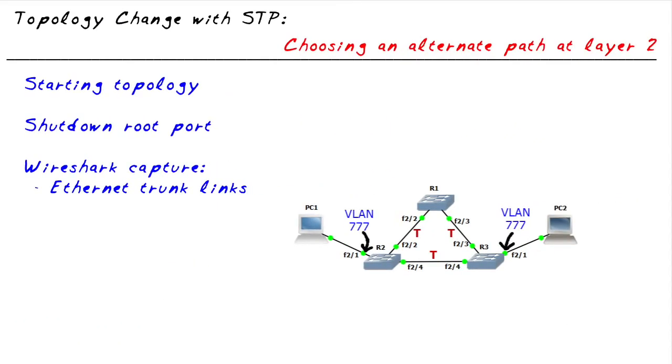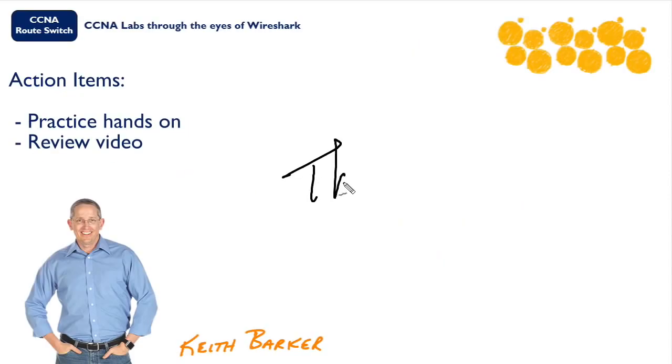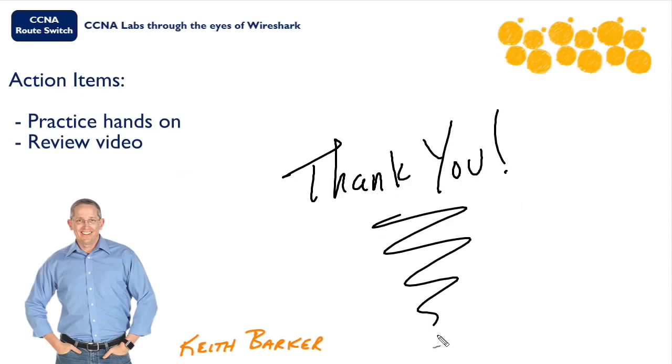In this nugget, we started off with a basic spanning tree topology. We verified it with the correct show commands. We started captures on all the trunk links. We shut down the root port on R3, looked at the results via debug, as well as the results via the capture files we created during this nugget. The three capture files that we saved are all available to you as part of the nugget lab files. I've had a great time in this nugget. I'm so glad you joined me for it. I hope this has been informative for you, and I'd like to thank you for viewing.